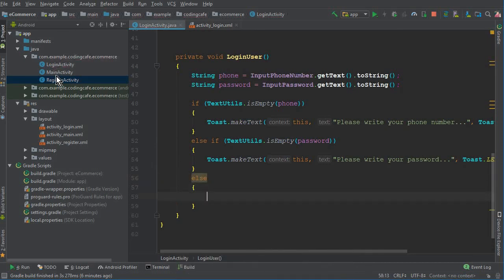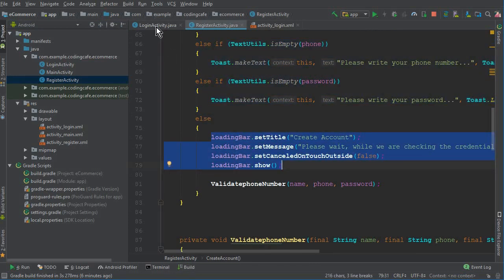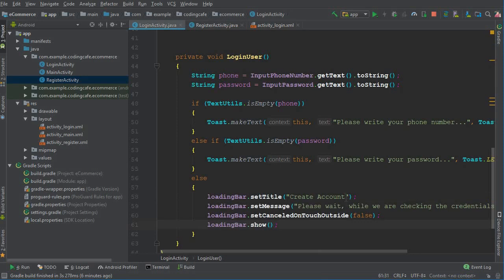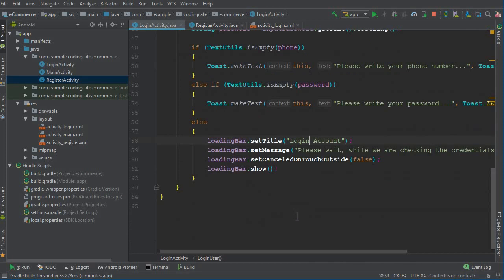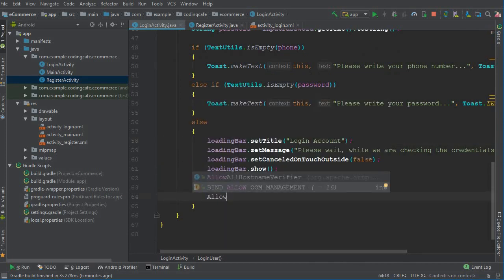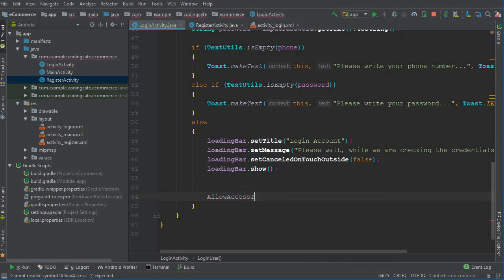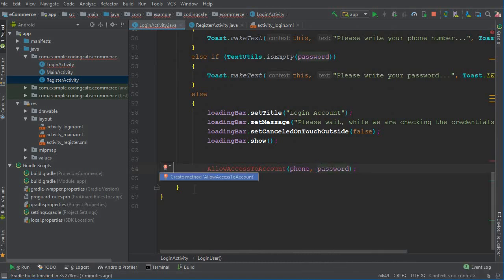Inside the else statement, copy the loading bar setup with a title and message — let's give it the message 'Login Account, please wait while we are checking the credentials.' Then we are going to call another method called allowAccessToAccount, passing the phone and password to it.